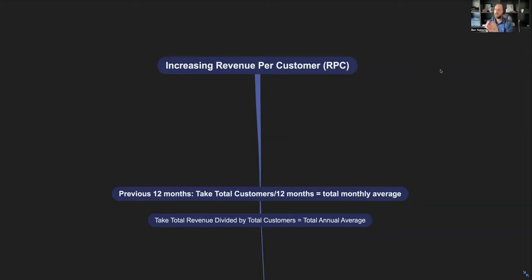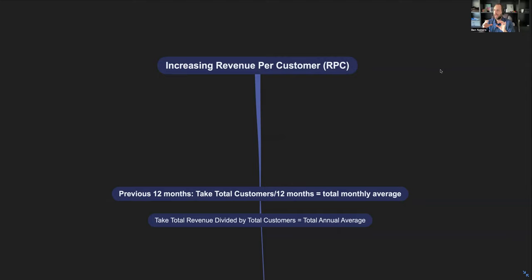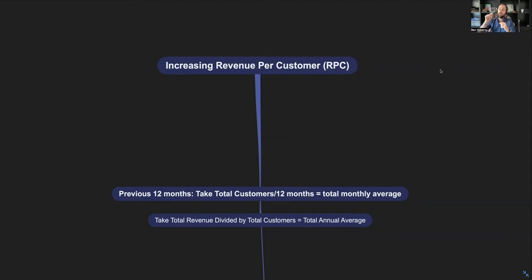I'm going to show you three different ways to increase revenue per customer. A lot of coaches that I work with, especially one-on-one, can grow their business substantially without having to have a bunch of new customers and new clients.